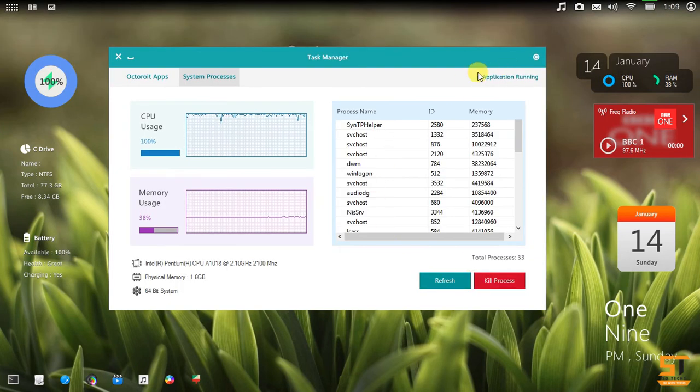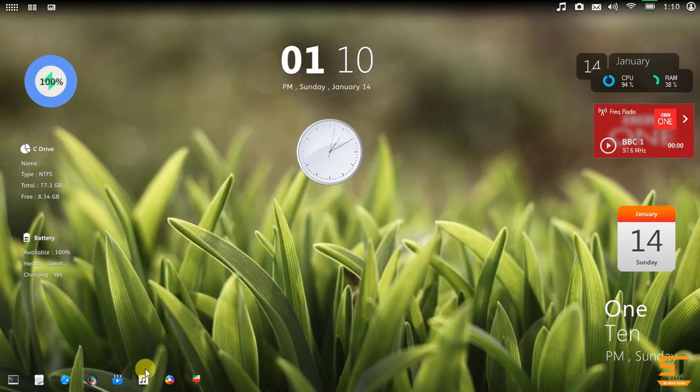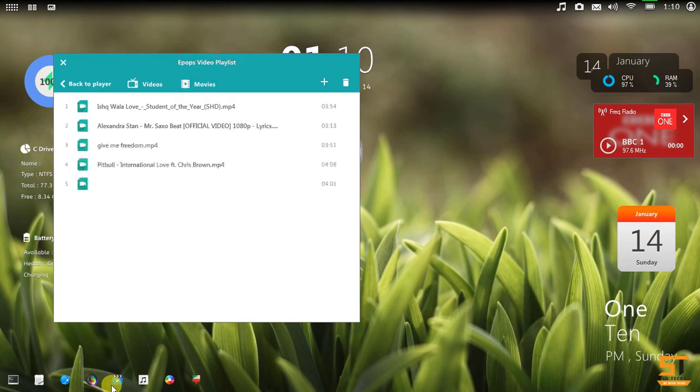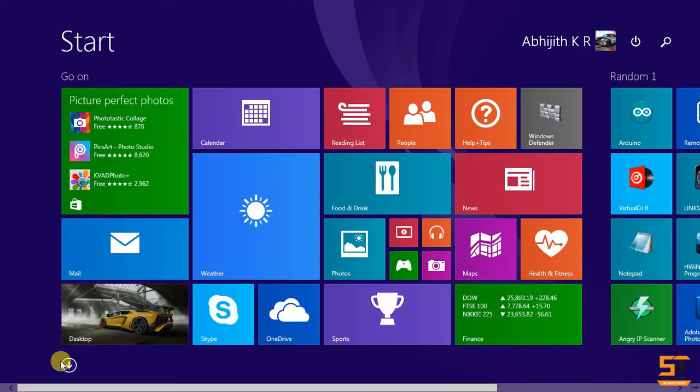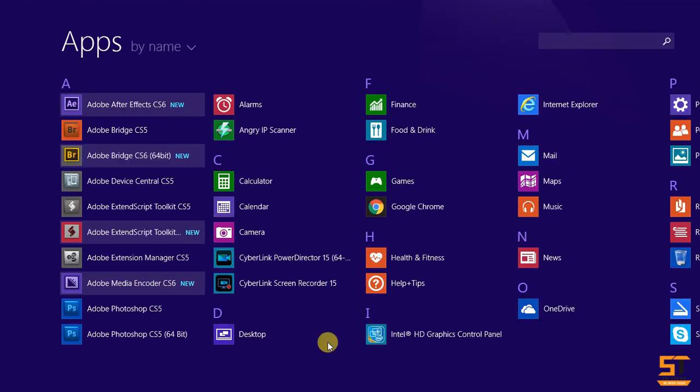Task manager looks super. By pressing Windows key you can access all applications.